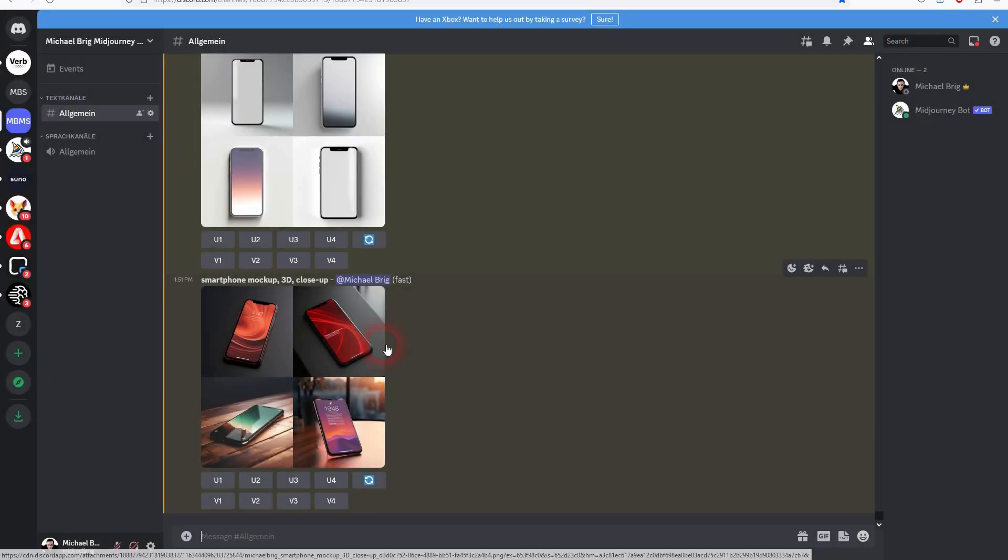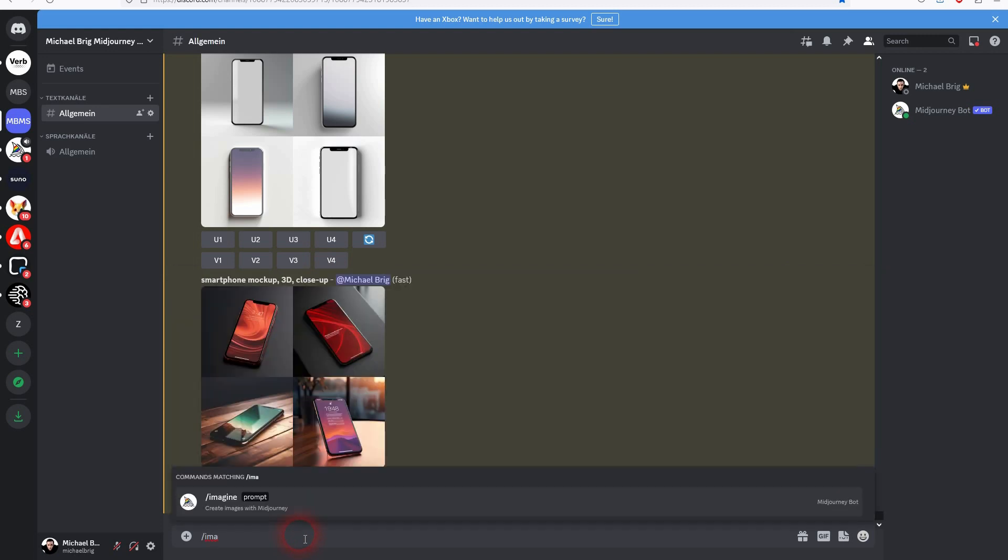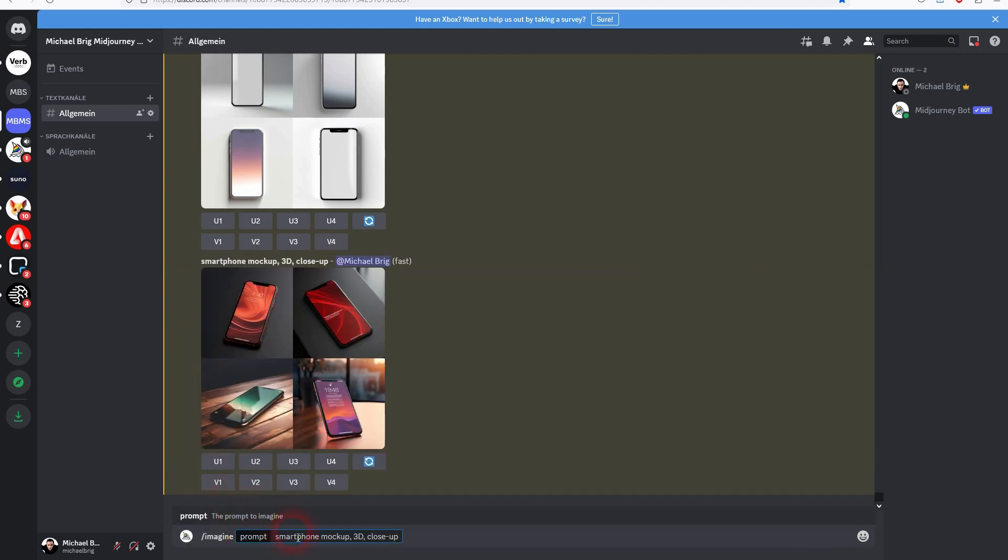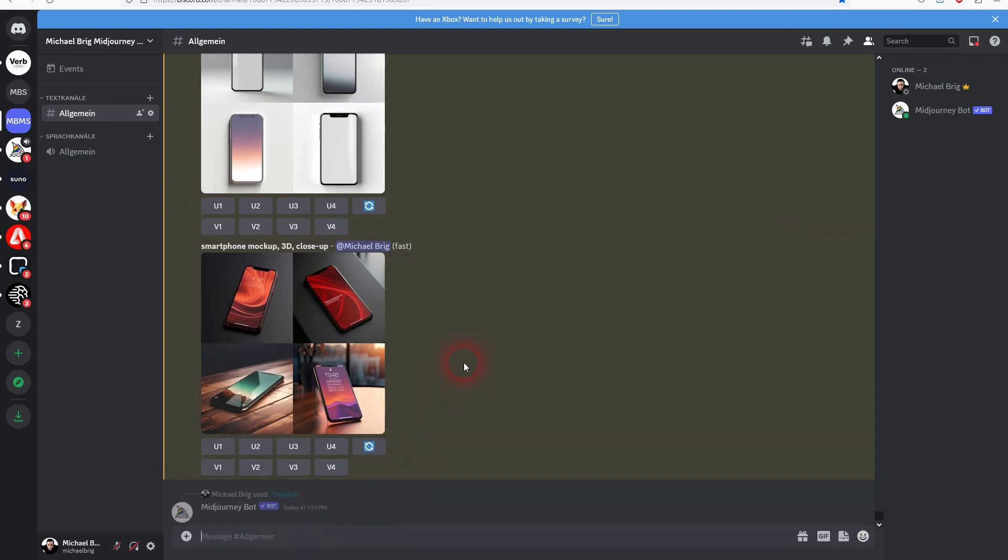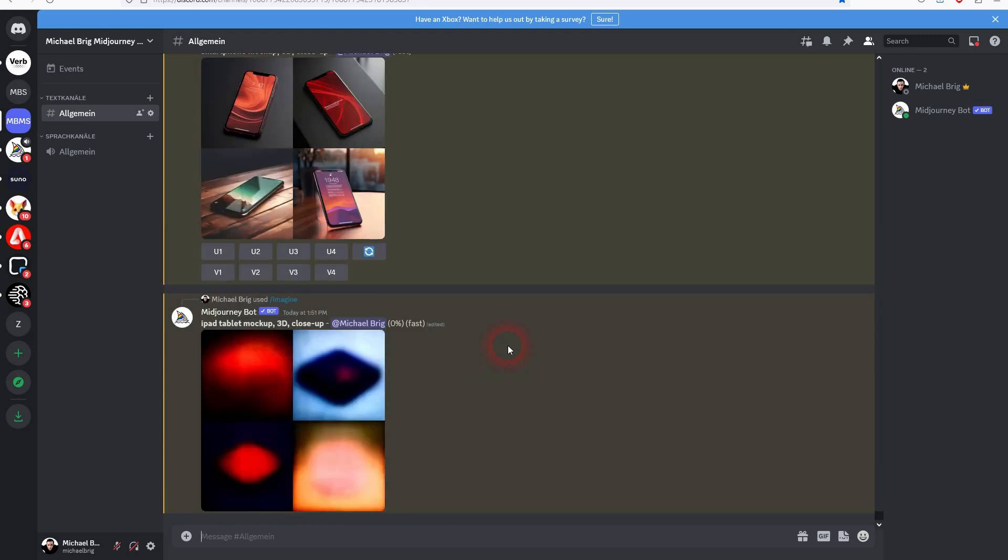So maybe you want these results but mockup as the keyword and then the subject in this case smartphone is already enough. Maybe you want to change that to a tablet. In this case I would recommend using iPad tablet or Apple iPad tablet because it likes to mess around with the word tablet or it mistakes it. So if you just add tablet let me share this as well.